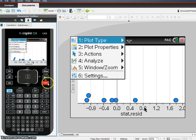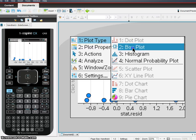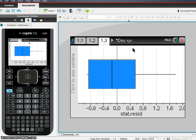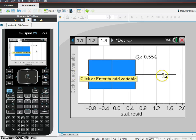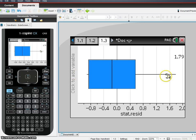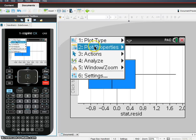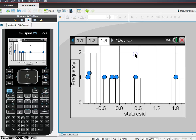And if I wanted to, I can change this into a box plot, which that looks fairly symmetric. I mean, I've got a little outlier here, but it's fairly symmetric.